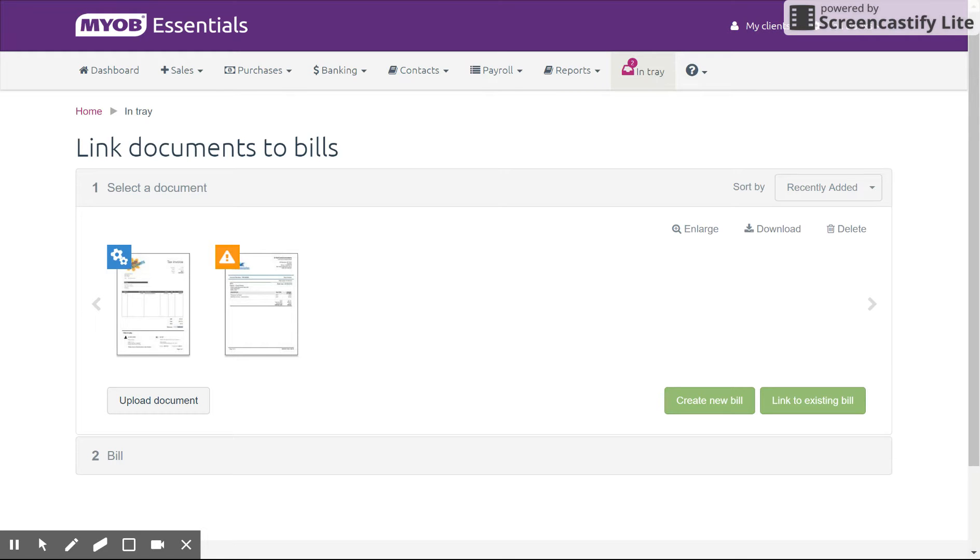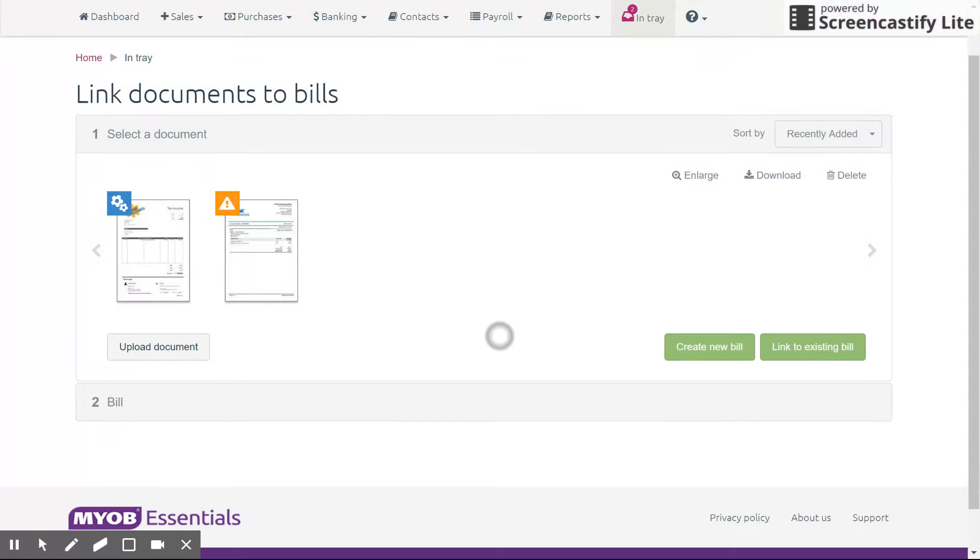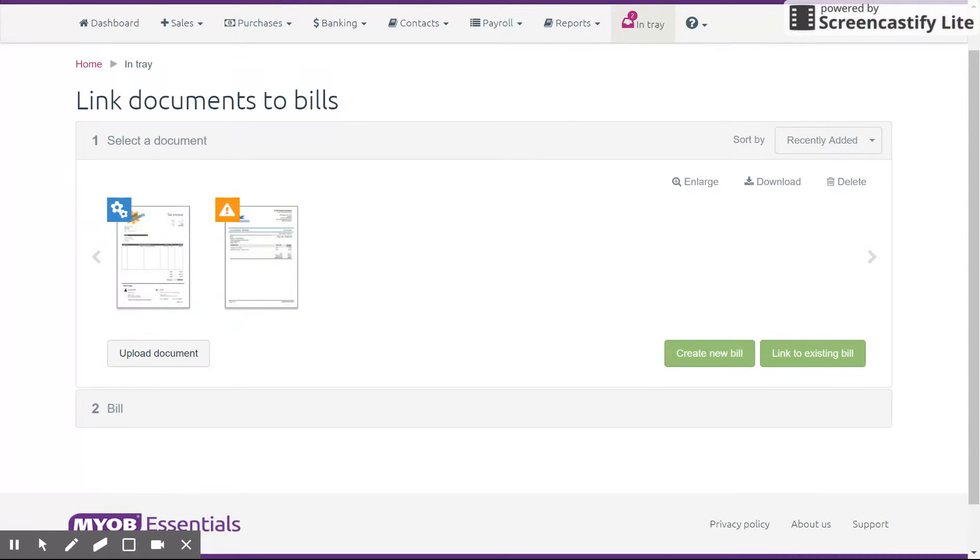Now, depending on the document and the details you have in the system, sometimes what it will pre-populate is very basic. However, sometimes it will actually fill in quite a bit. So for this example, you can see here we have two documents in the Intray.